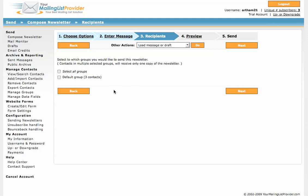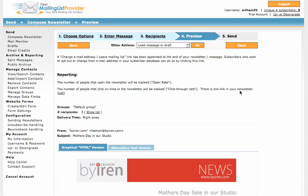And we are going to send out a test group. As we already selected that on the choose options section, you have to select all groups to send out the test message. Click on next.